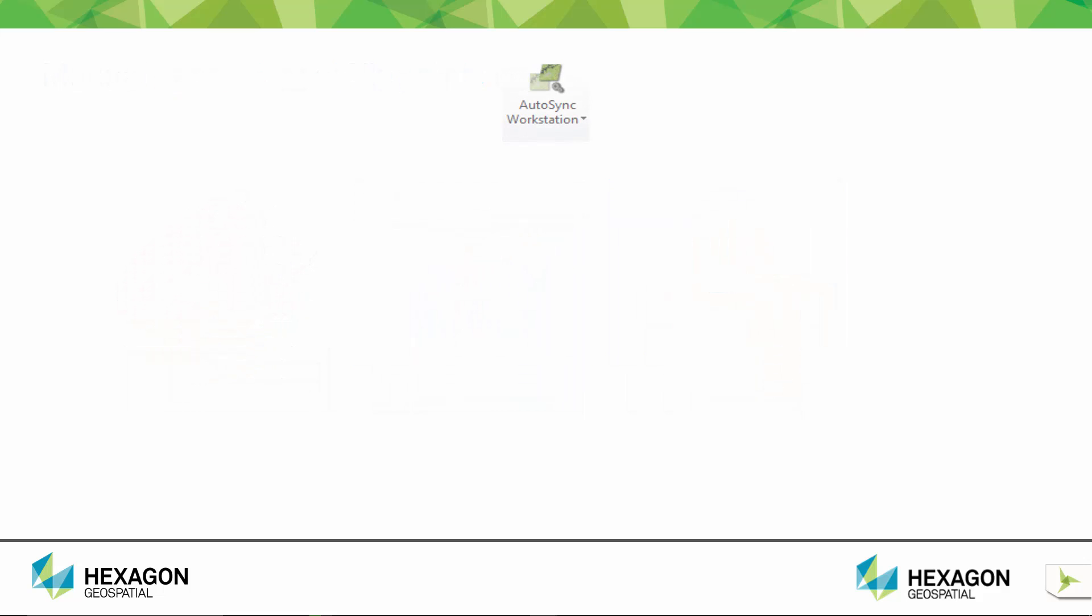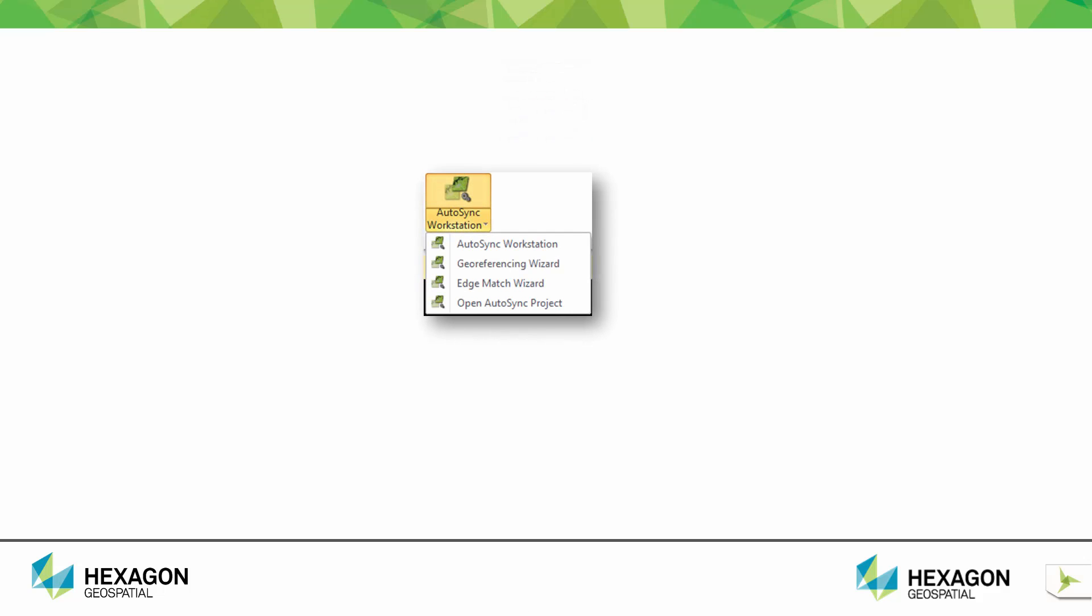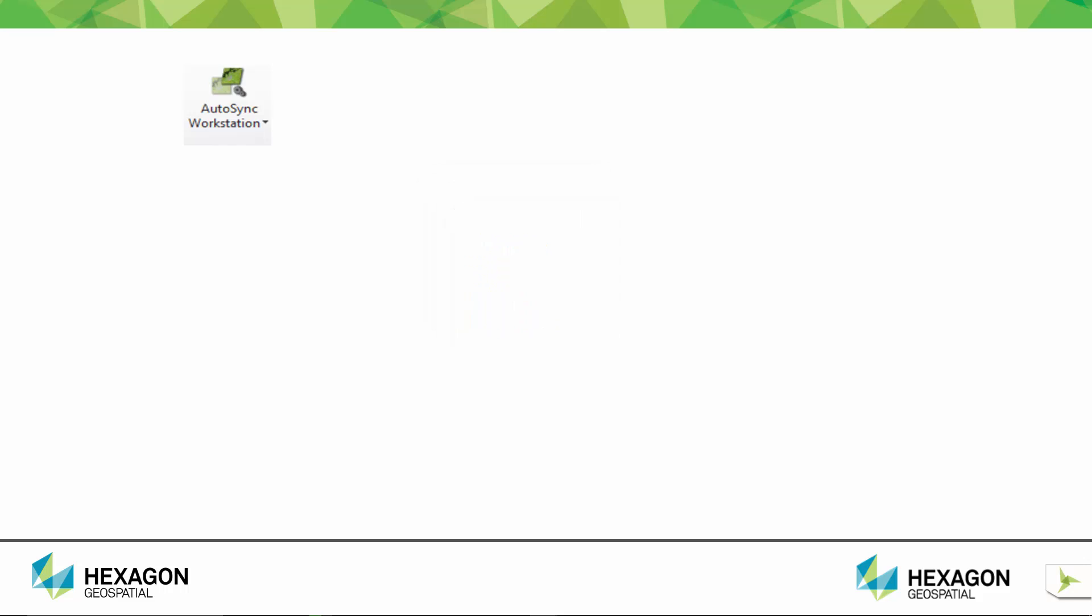Erdas Imagine offers a tool called Autosync, which is a remedy to the tedious and time-consuming manual method of geocorrecting images. Autosync allows automated image-to-image registration and edge matching.